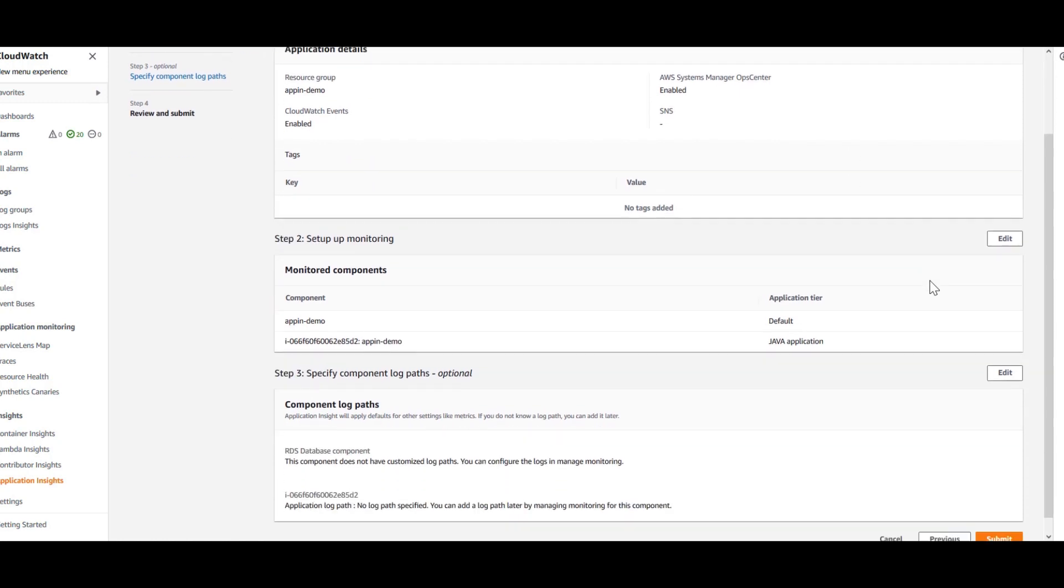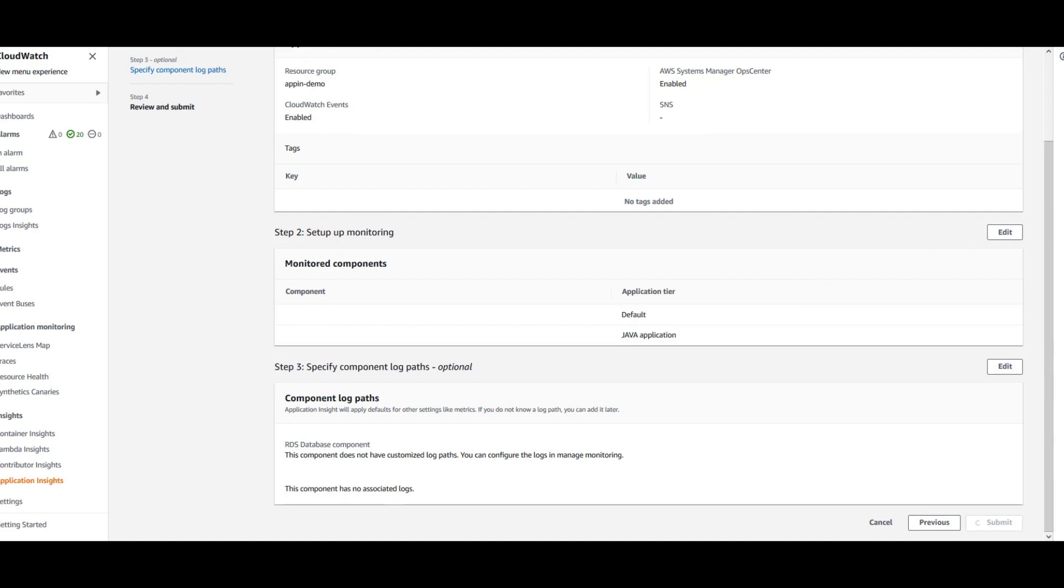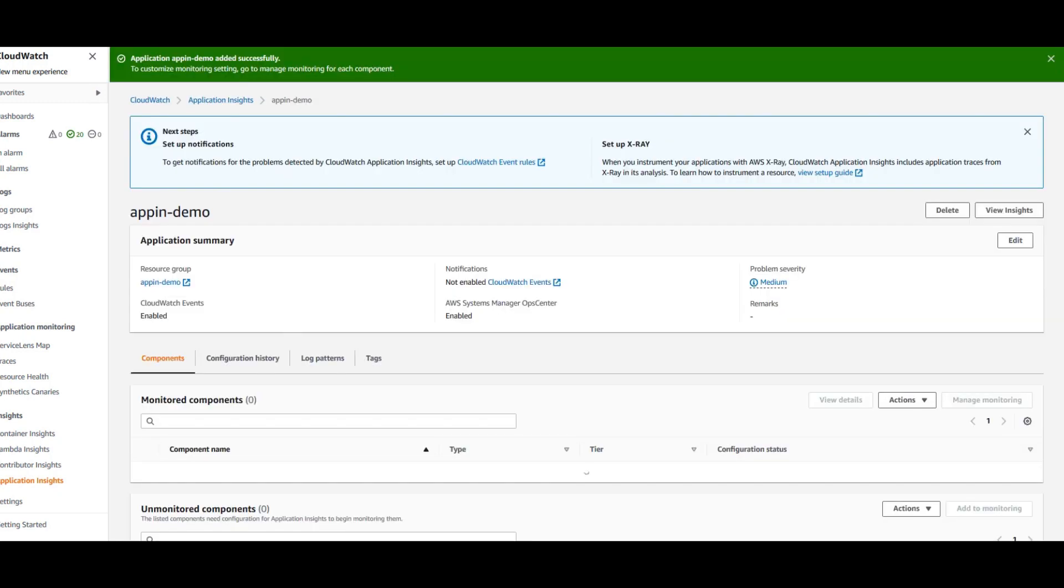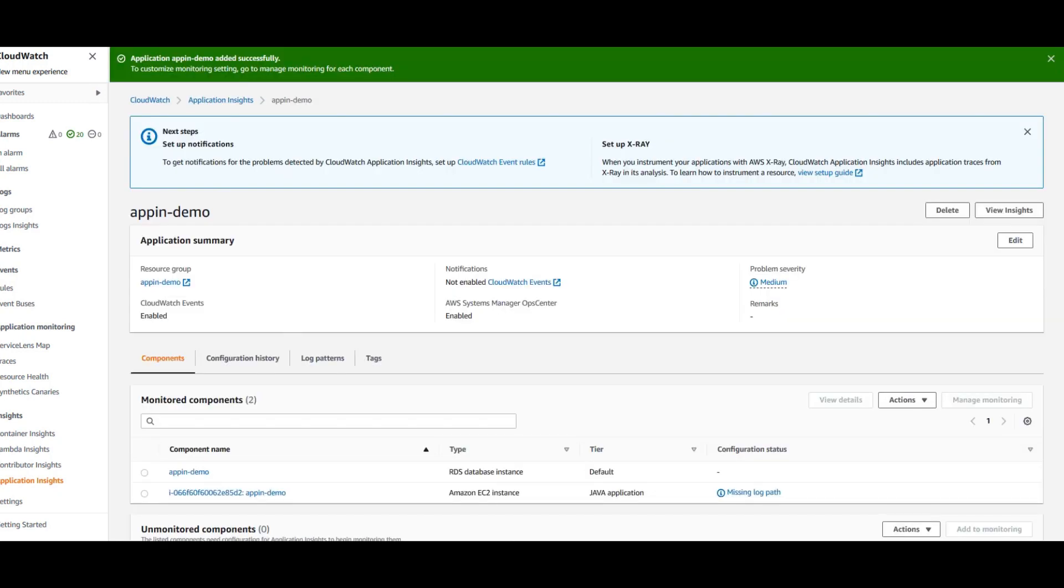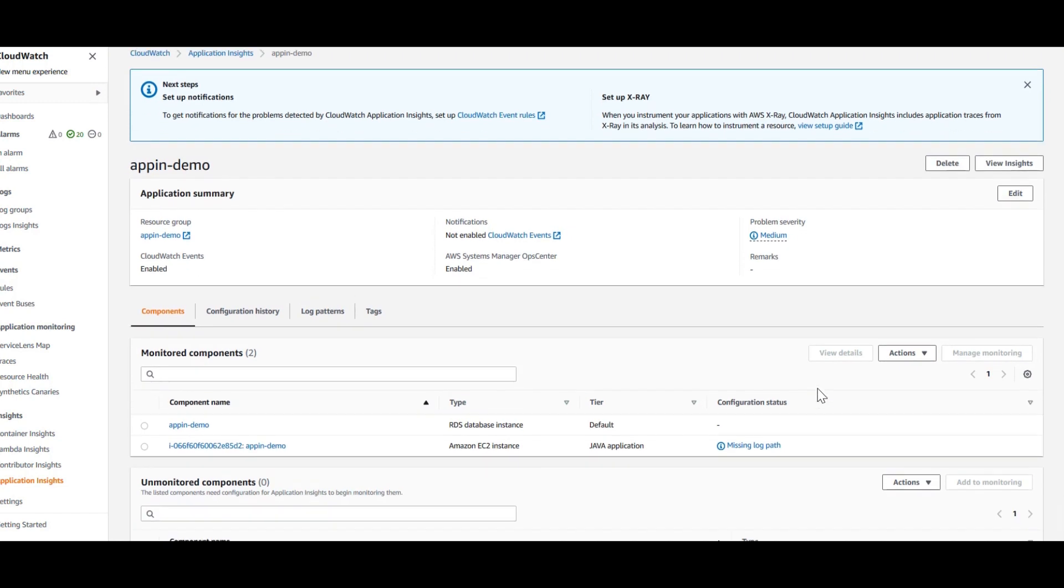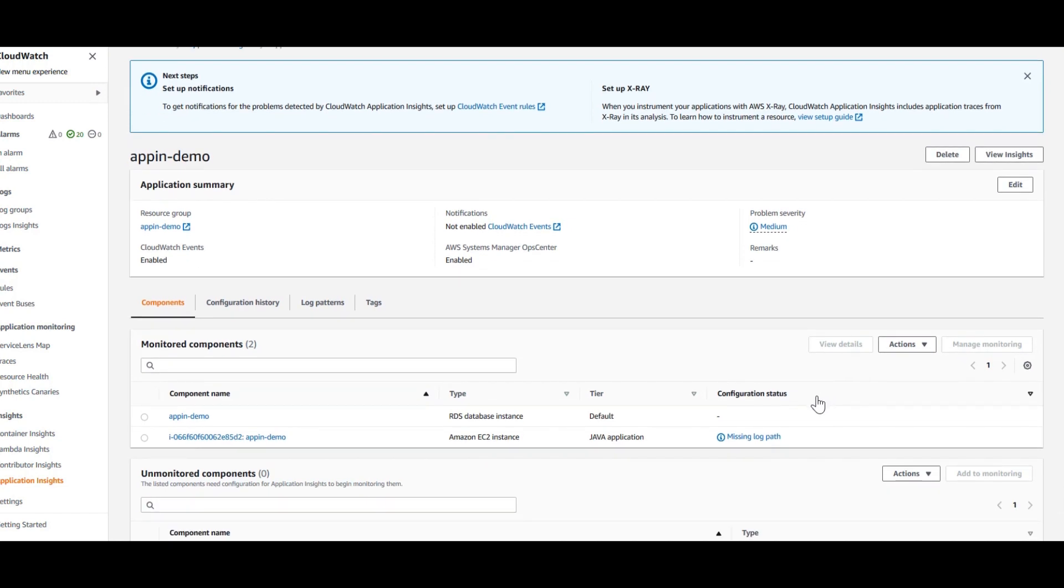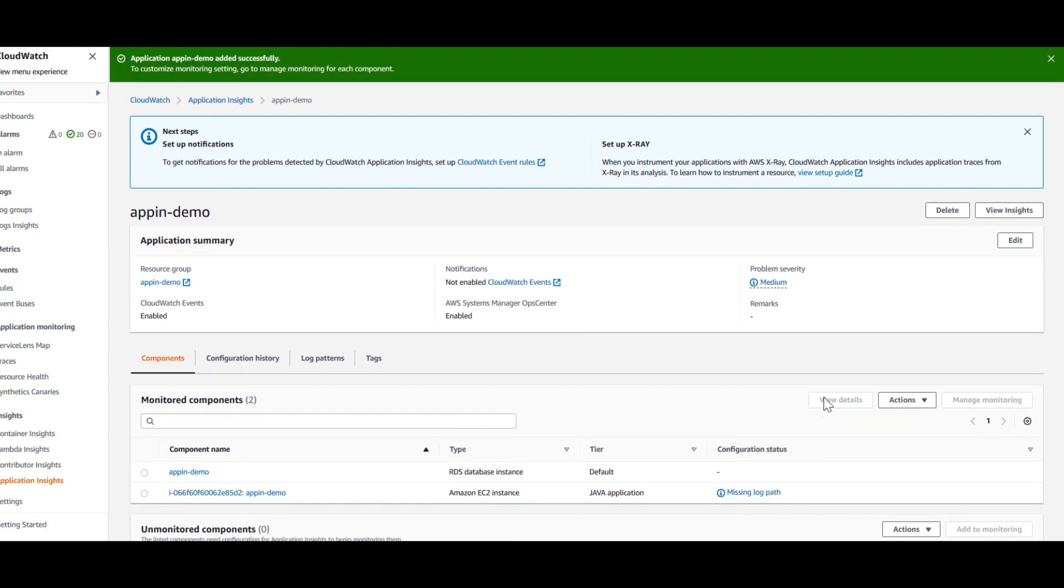Then, just review this and submit. So, now you have your application for these two components set up in your Application Insights.